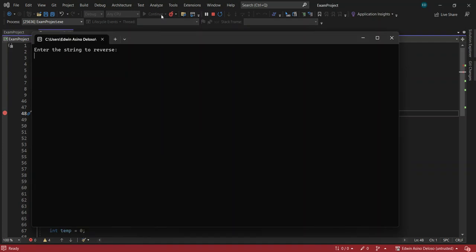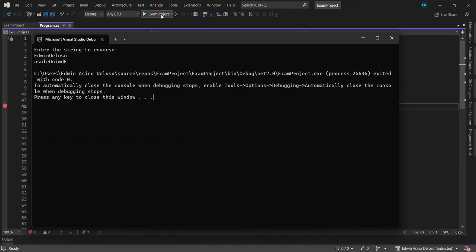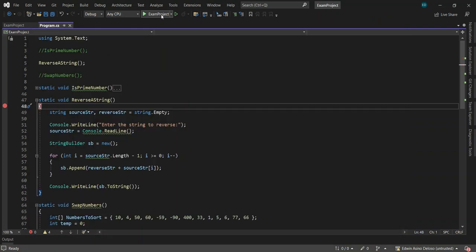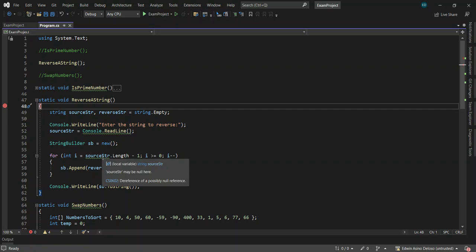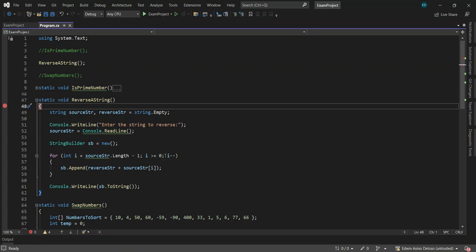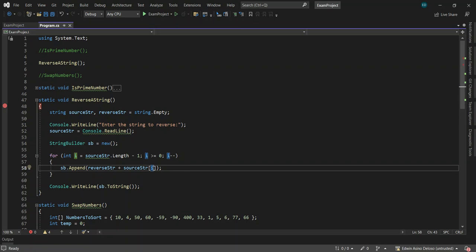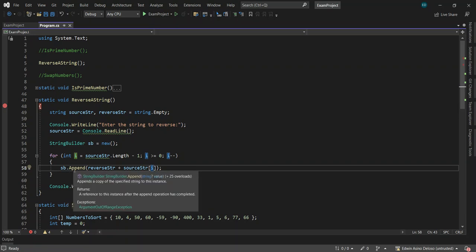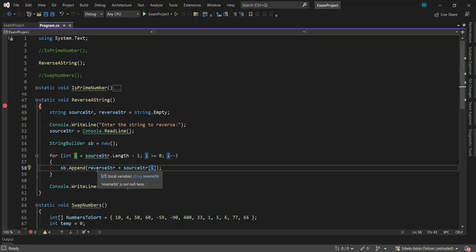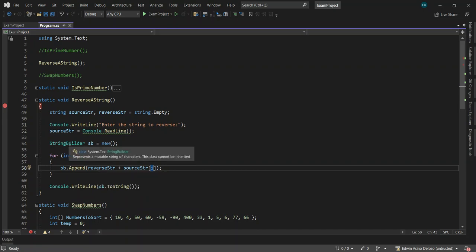So it should output the reverse — for example 'oscillate negative'. That is the reverse string. Basically you just loop from sourceStr.Length minus one, then while i is greater than or equal to zero, you do i minus minus. You are passing the index so it's sb.Append. You can also not use StringBuilder, but StringBuilder is faster.